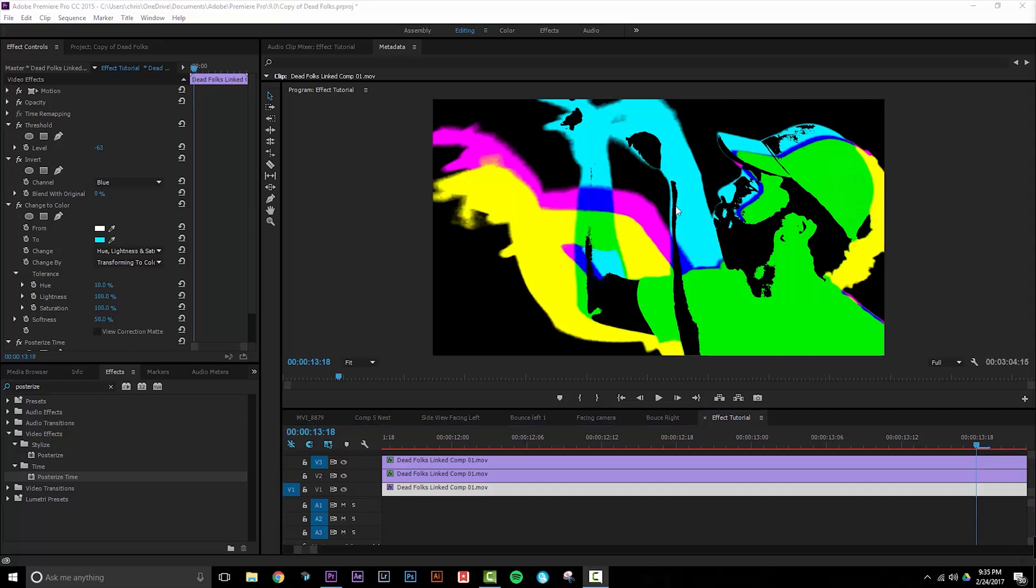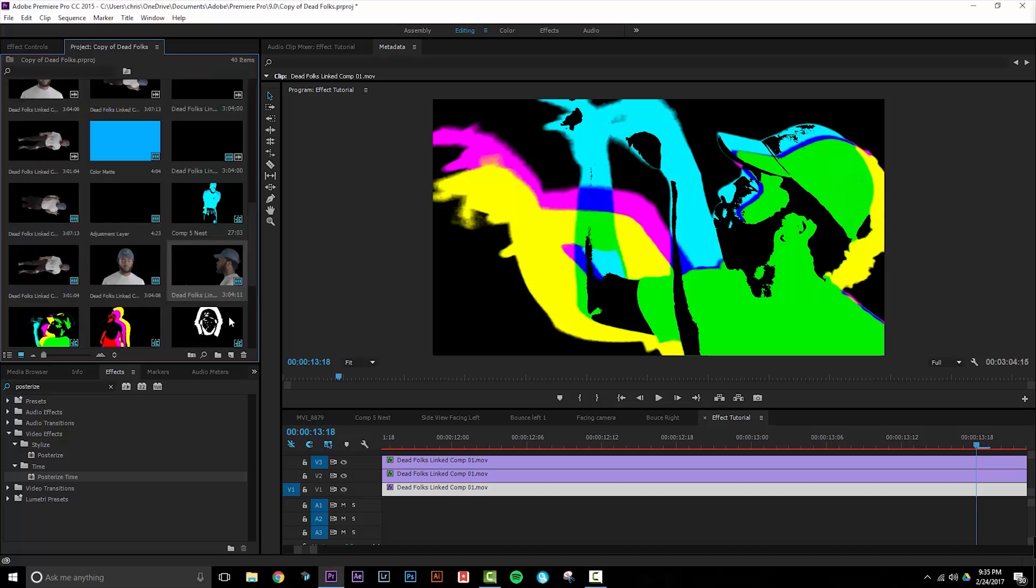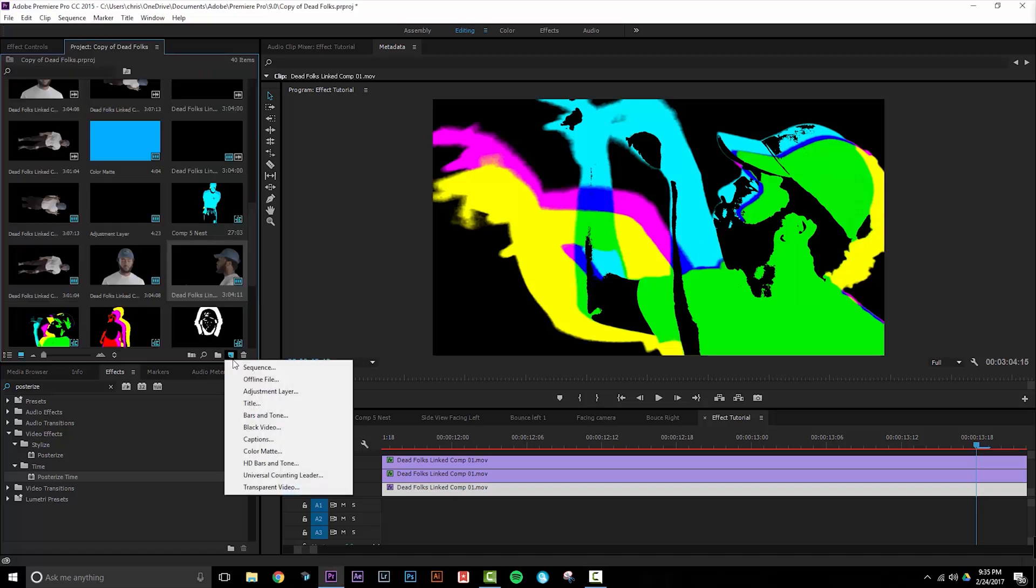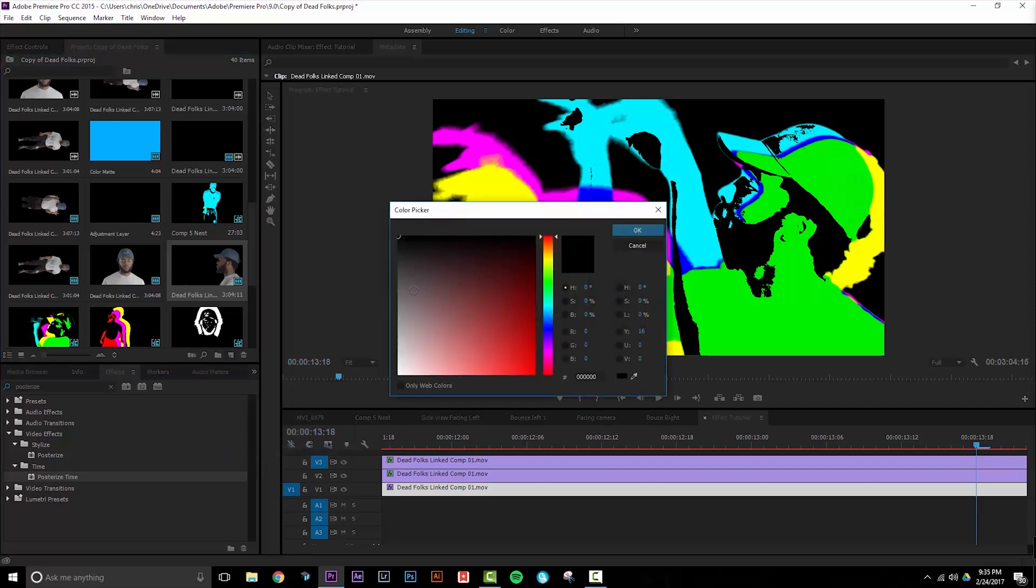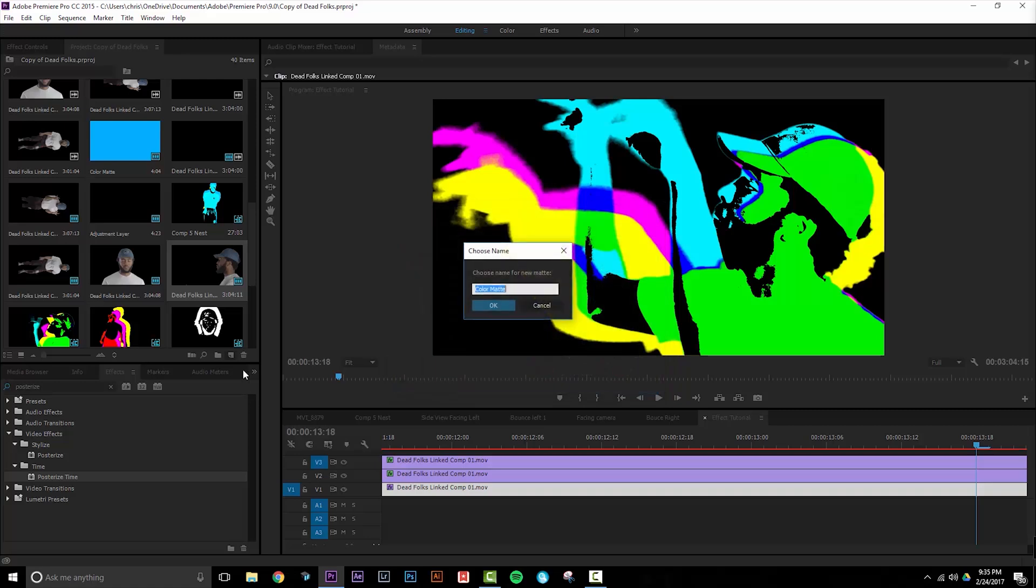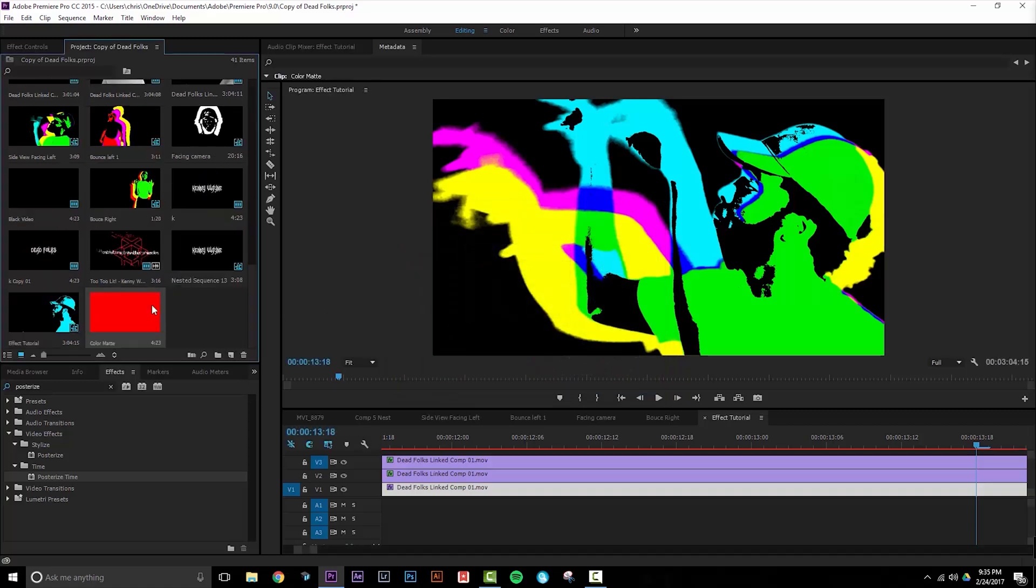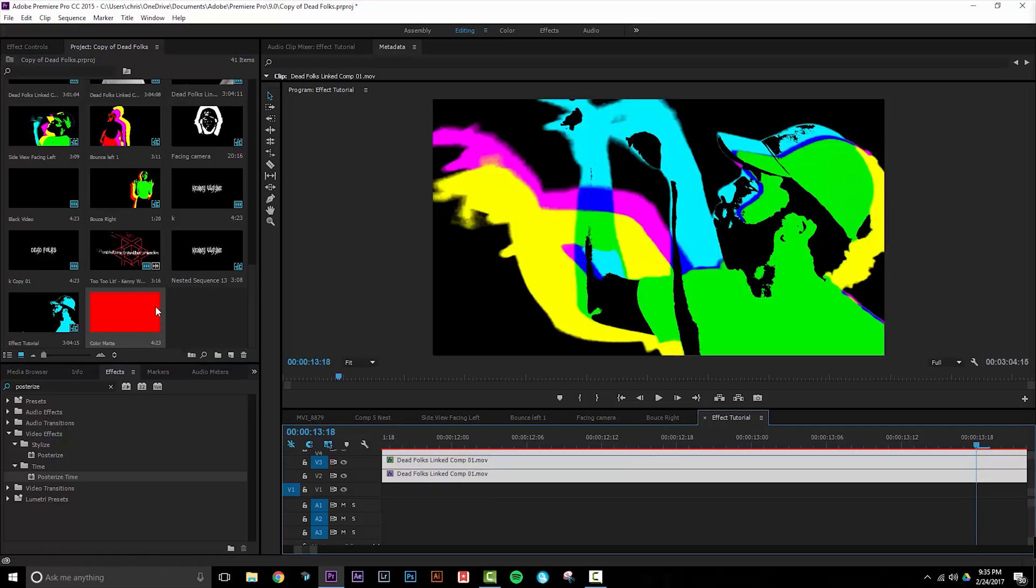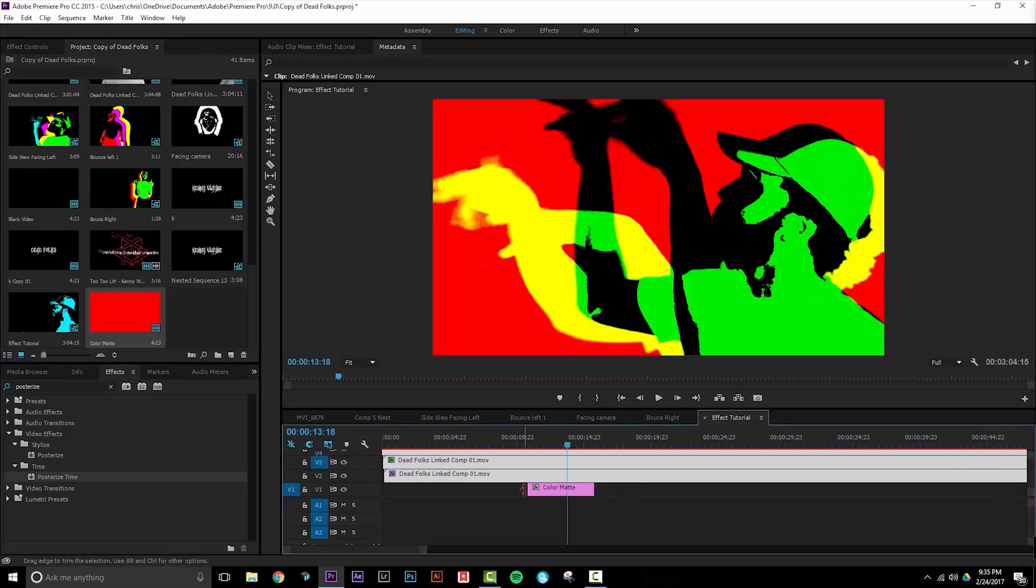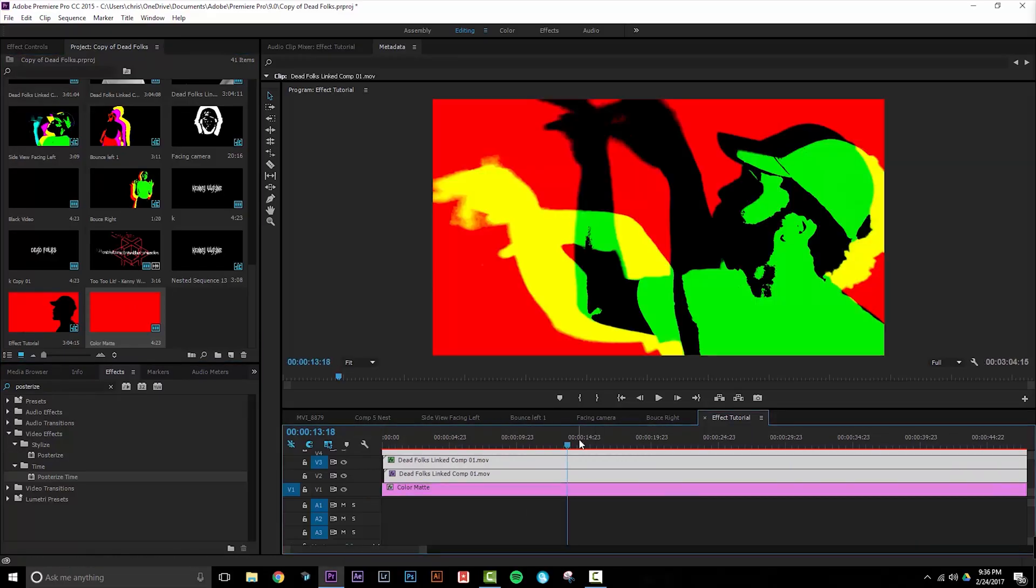Okay, select your color, okay, good. And you're going to want to drag this underneath all of your footage.